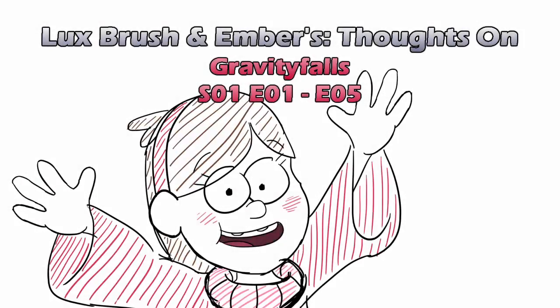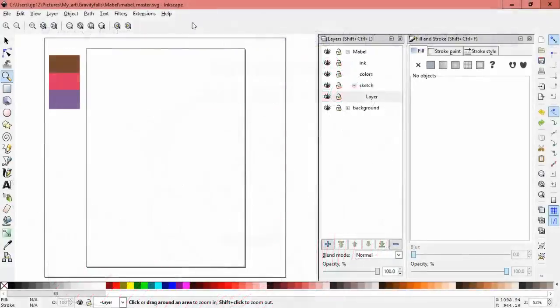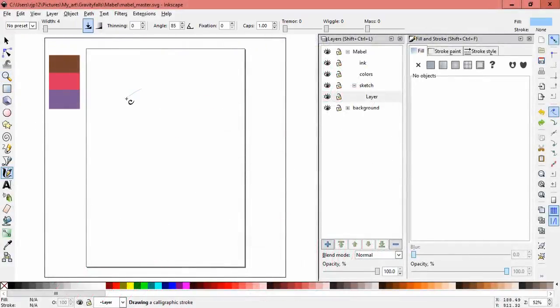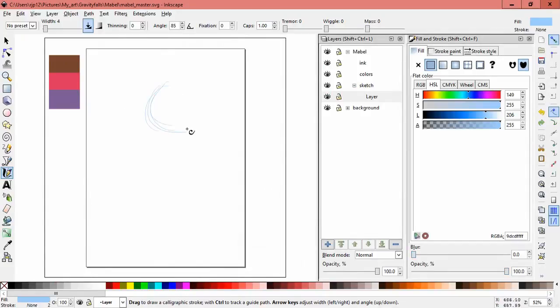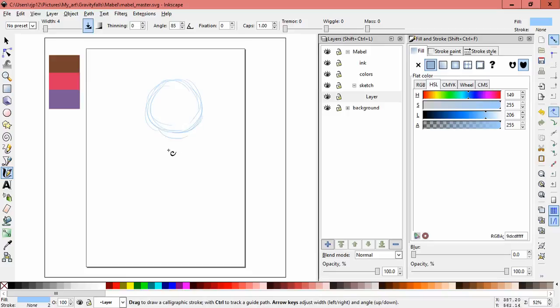Hello, I'm Lux. And I'm Ember. And this is our thoughts on Gravity Falls, episodes 1 through 5.